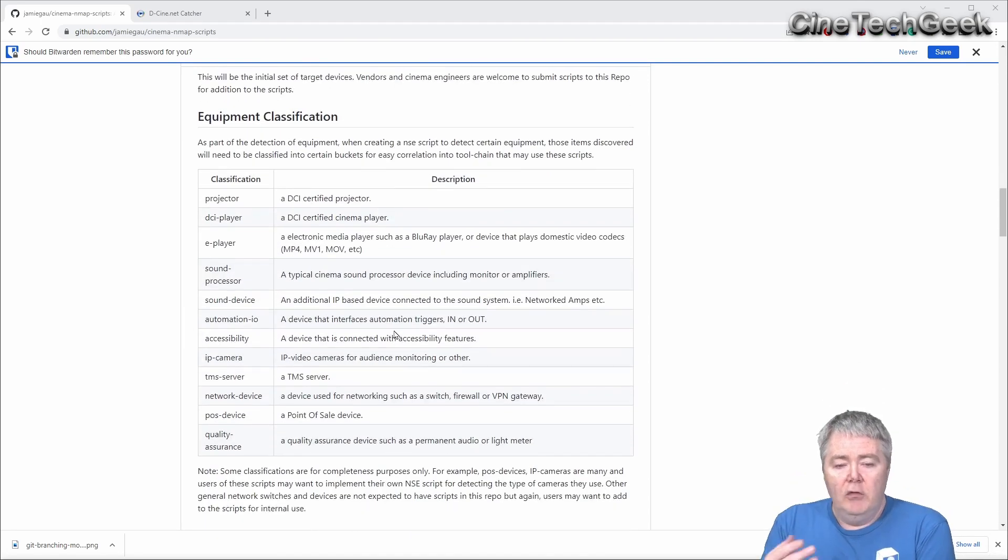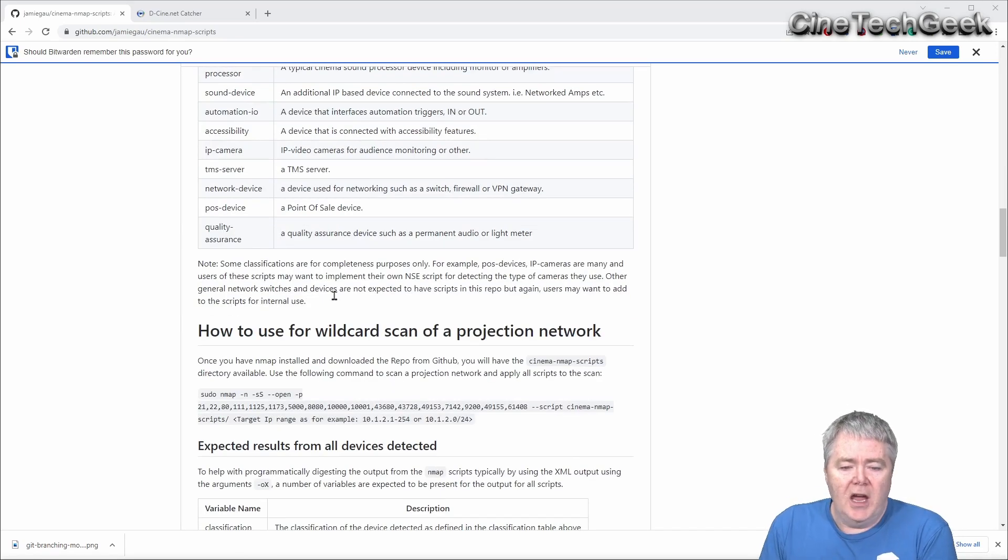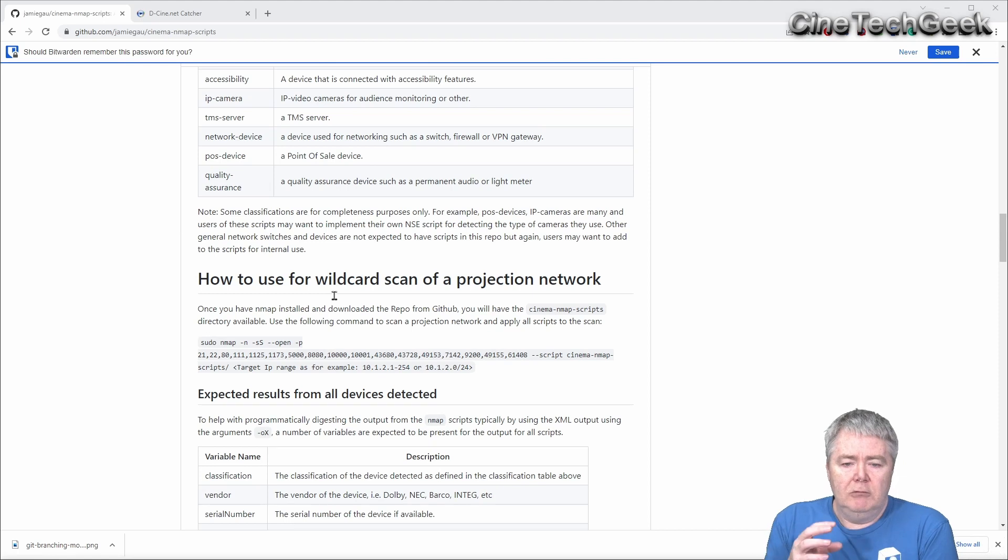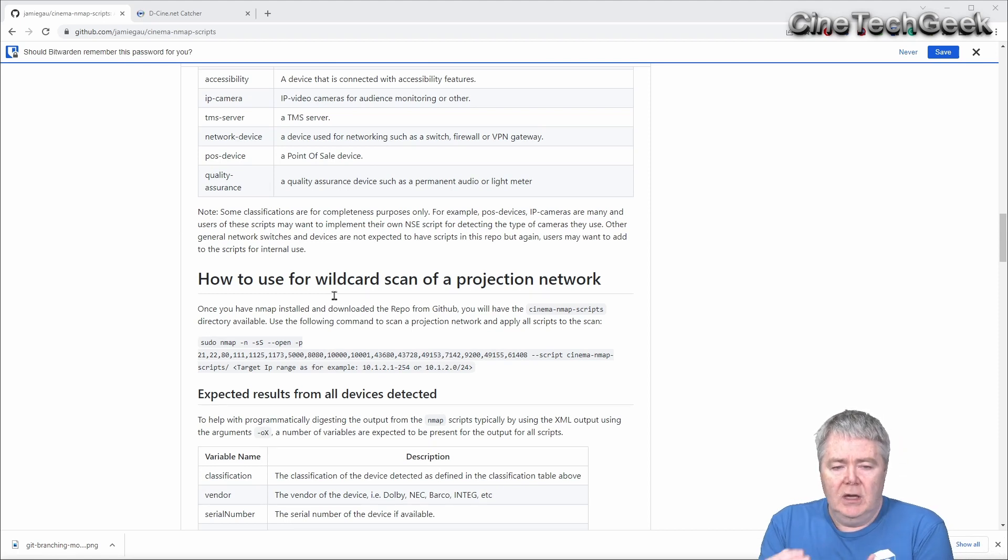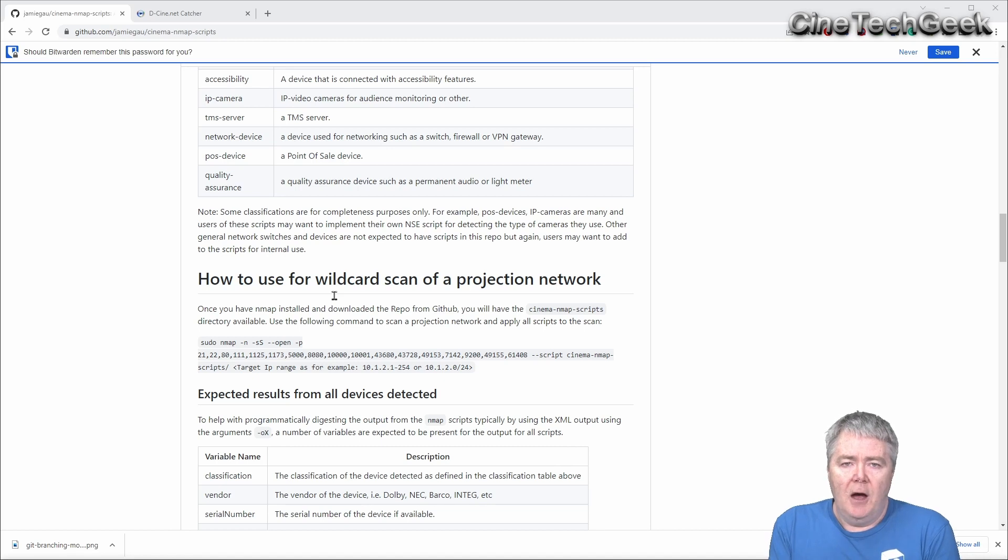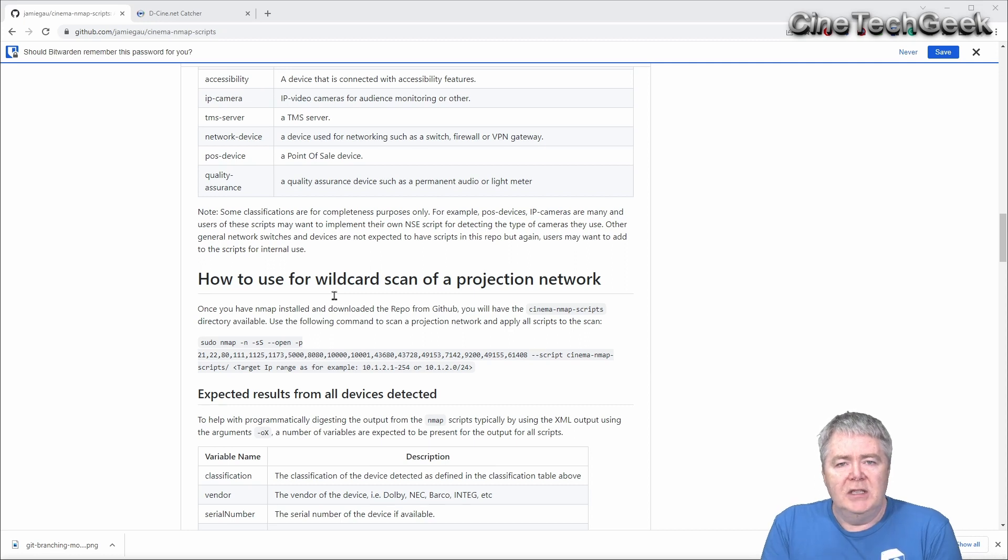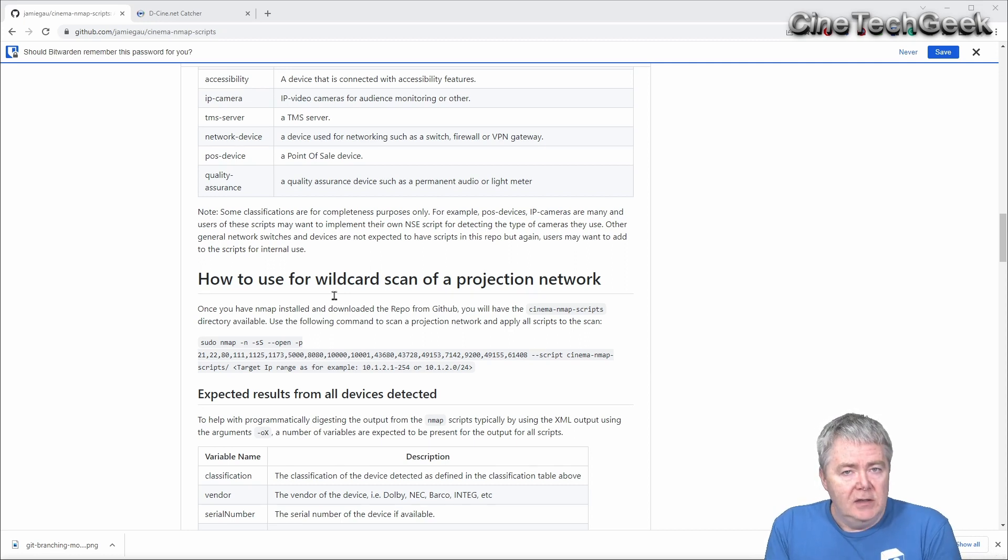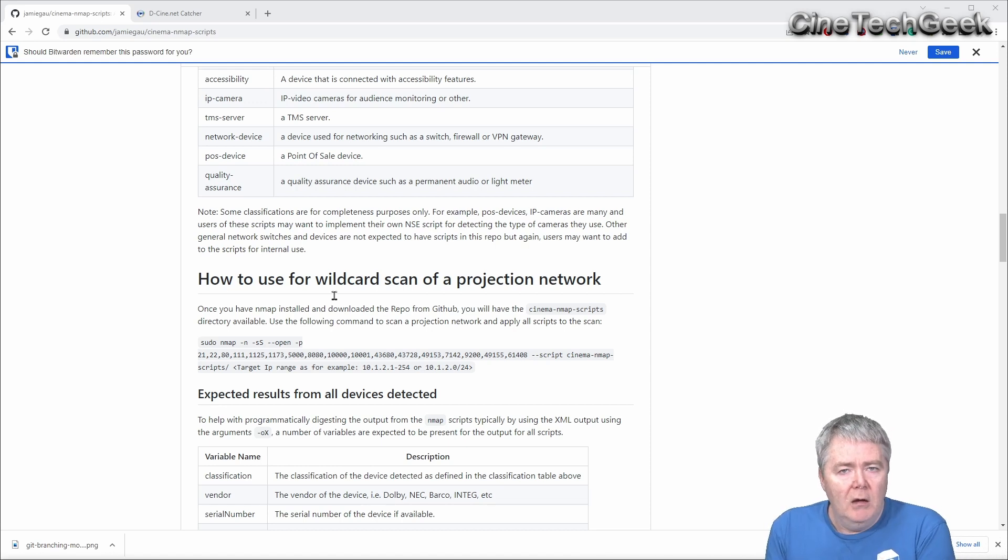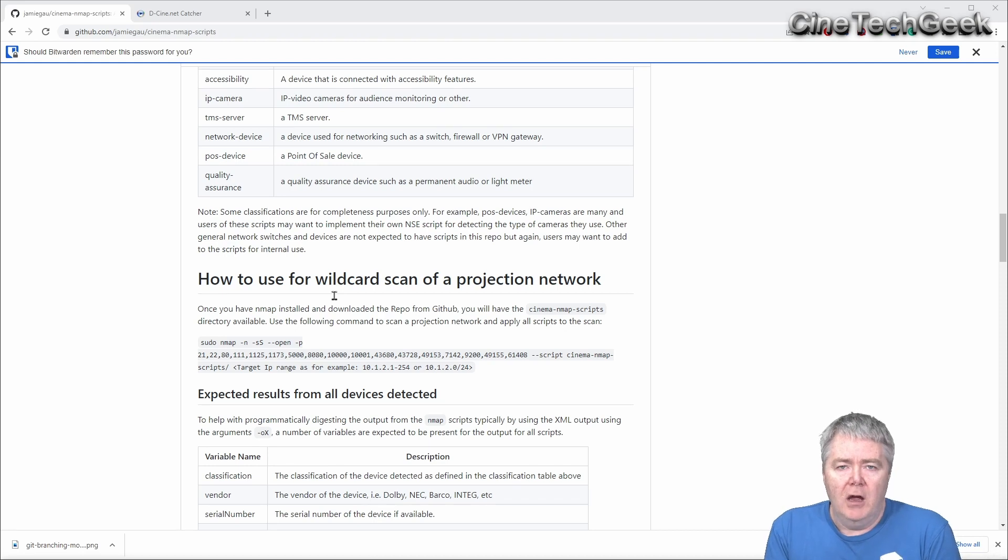But if you go through the scripts here, it'll tell you how it all works. And there's classifications and other bits and pieces. And really, some of the reasons it's got all this extra data is so that not only can you use the script by yourself to actually get a map of what's on your projection network, but it's expected that integrators and other vendors may adopt these scripts to add it to their own software, so they can actually add features to their software to do this for you.